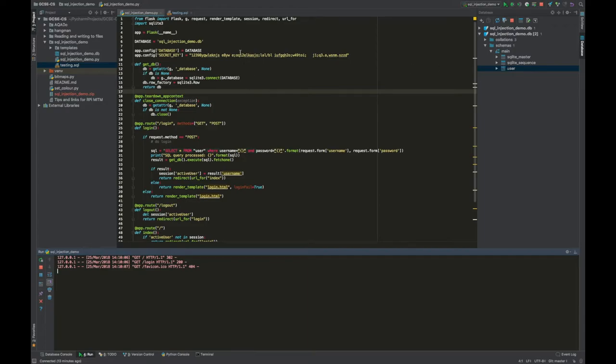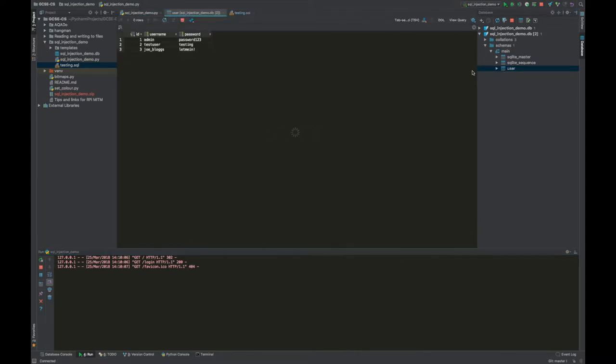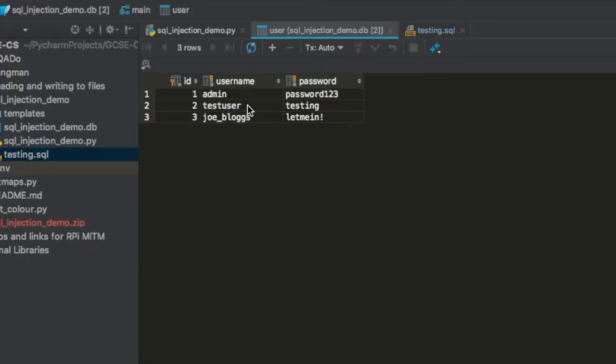This is the code that runs the actual web page and I've got a user table. If I look in my table I have three users: one called admin, one called test user, one called joe blogs, and each one has a password.